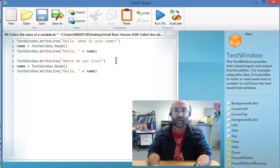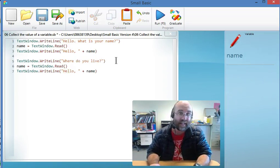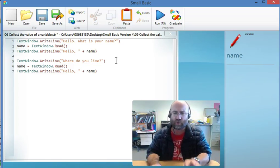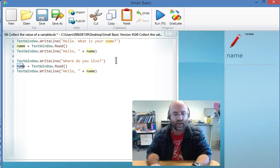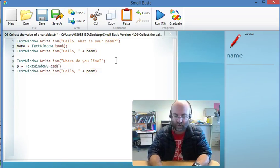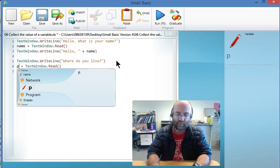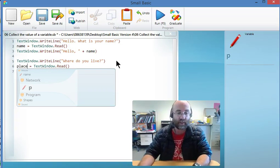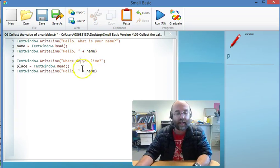Now I can't save it as 'name' because I've already got a variable called name and I've collected information about that. So I'm going to collect a variable called place, which I'm going to try and spell correctly.